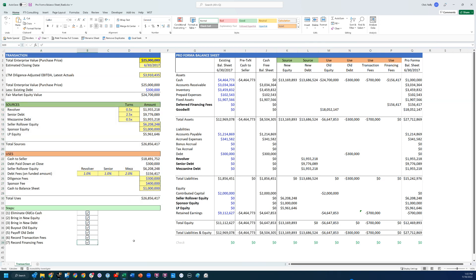So again, I know that's a lot of detail for this video. This is one of the hardest parts of an LBO model. So if you have any questions, just let me know. Thank you so much for watching. I will see you in the next one.